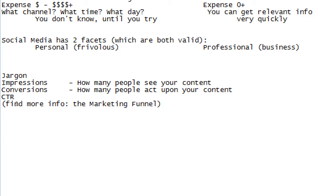At the opening of the funnel, people see your billboard, hear your radio ad, see your post on Facebook, or your video on YouTube — they simply see it. That's an impression.